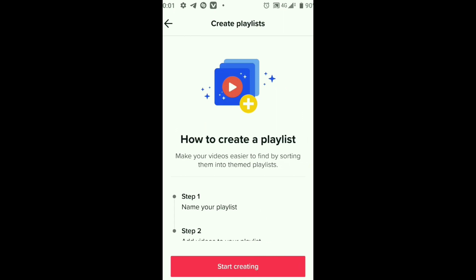There are also study playlists, relaxation playlists, and soundtrack playlists.